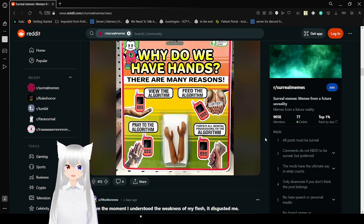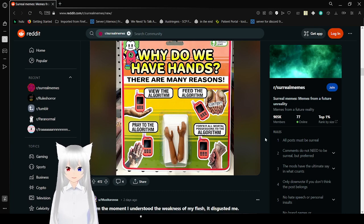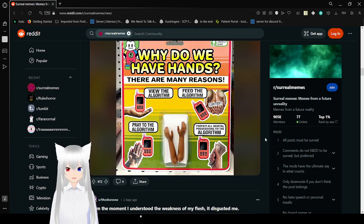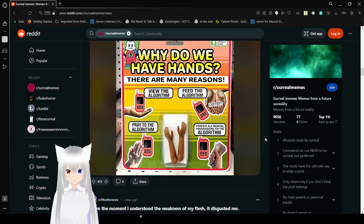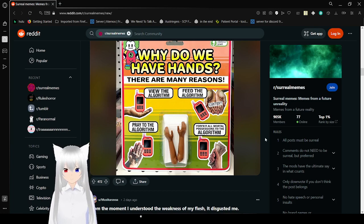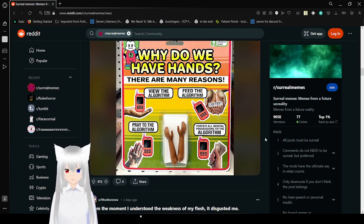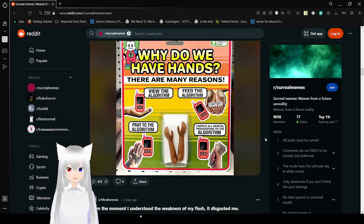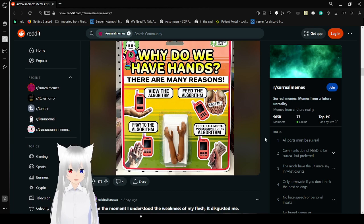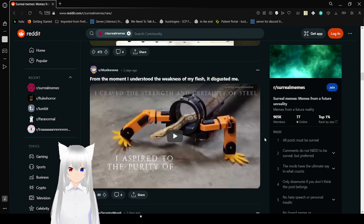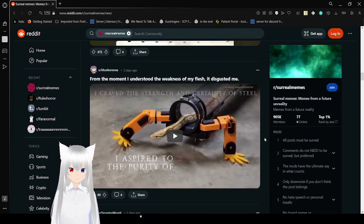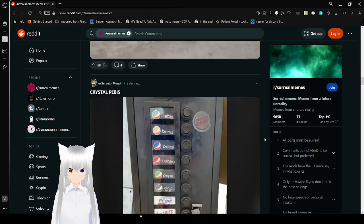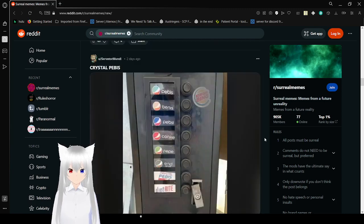That's kind of what I have to do. Why do we have hands? There are many reasons. View the algorithm. Feed the algorithm. Pray to the algorithm. Forfeit all moral possessions to the algorithm. I should get a hand cam one day. Yes, I was going to make you stare at a ham that I just happened to have. I think that's a video.